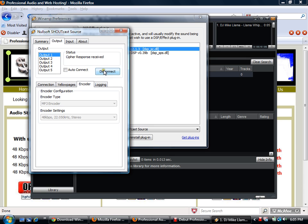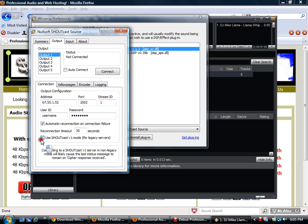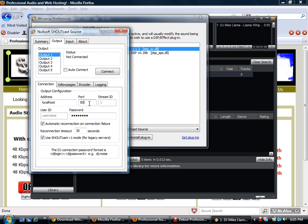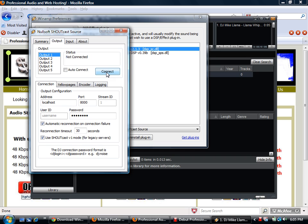It says cipher response received, so we disconnect and try again on the connection tab. Now it says we are not connected — the reason is we don't have the correct port number. Let's try putting localhost and port 8000, but it's still not connecting. The reason is you haven't signed up yet for a SHOUTcast server plan.